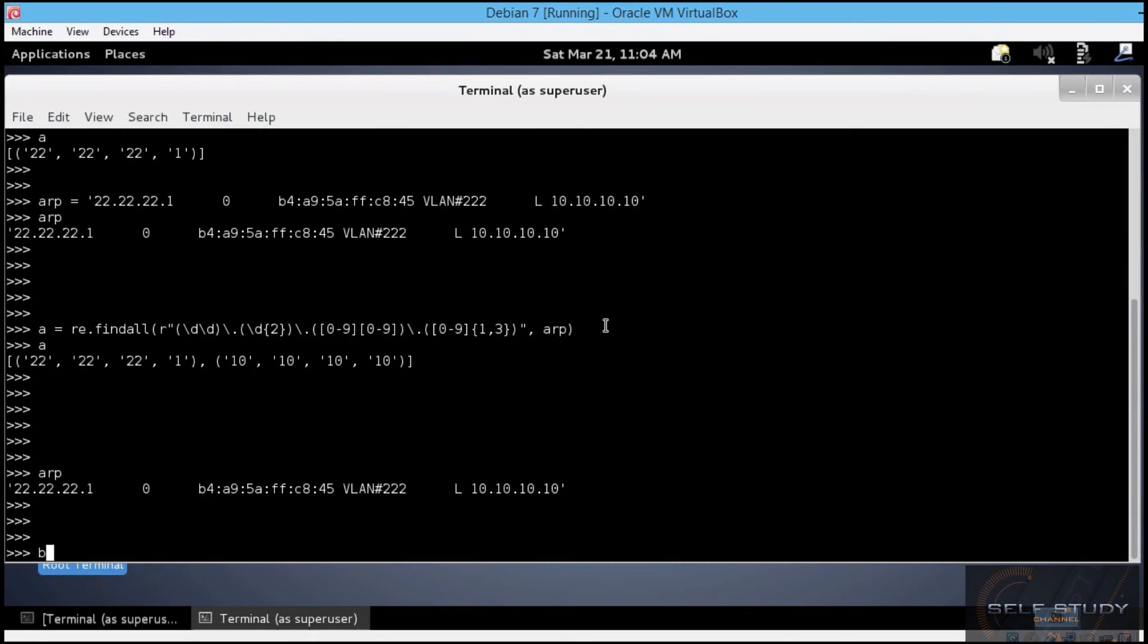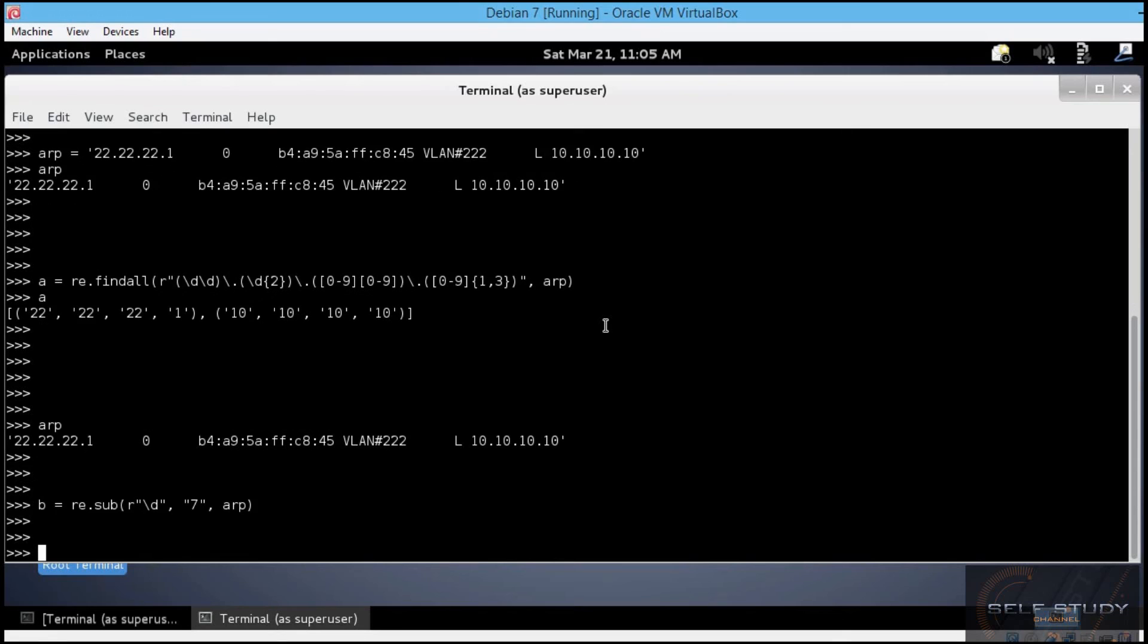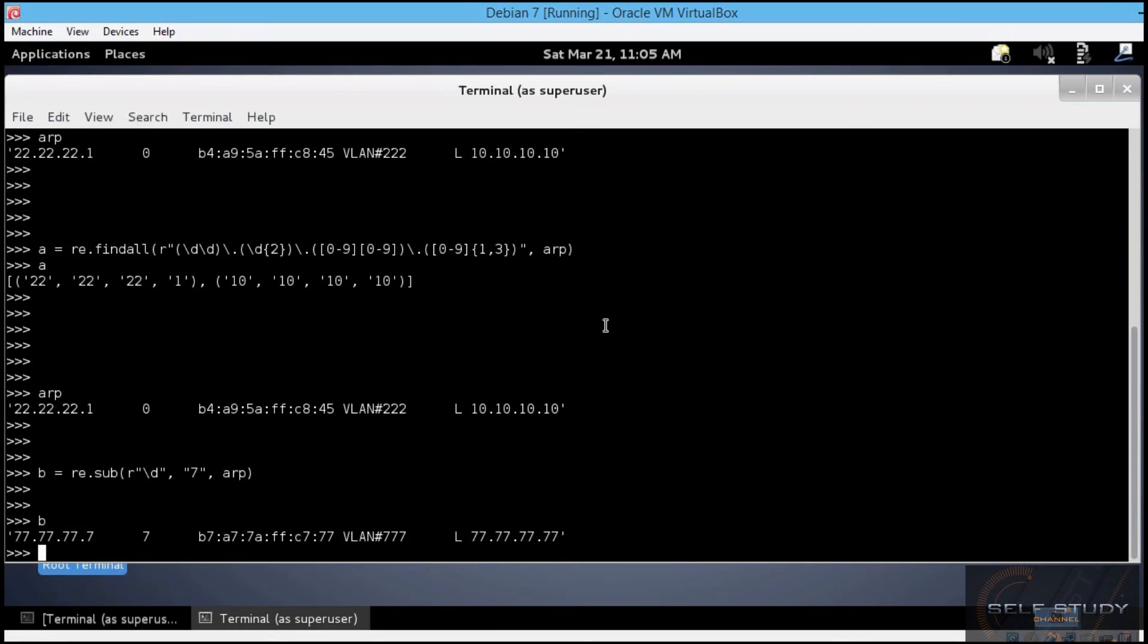Let's say b equals re.sub. First, let's enter the pattern. We are looking for all digits in the string. So, we'll use a special sequence, backslash d. Then, the replacement for those digits. We said we wanted seven instead of every digit in the string. And finally, the target string, arp in this case. Now, let's see b. You see that each digit matched by the backslash d special sequence was replaced with seven.